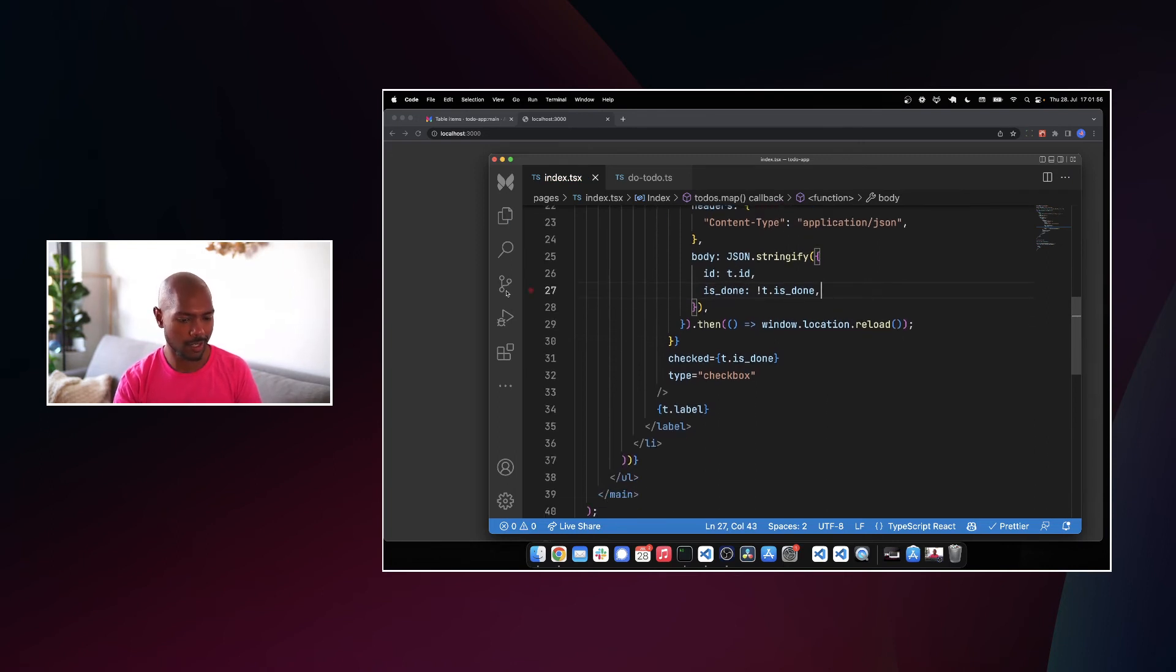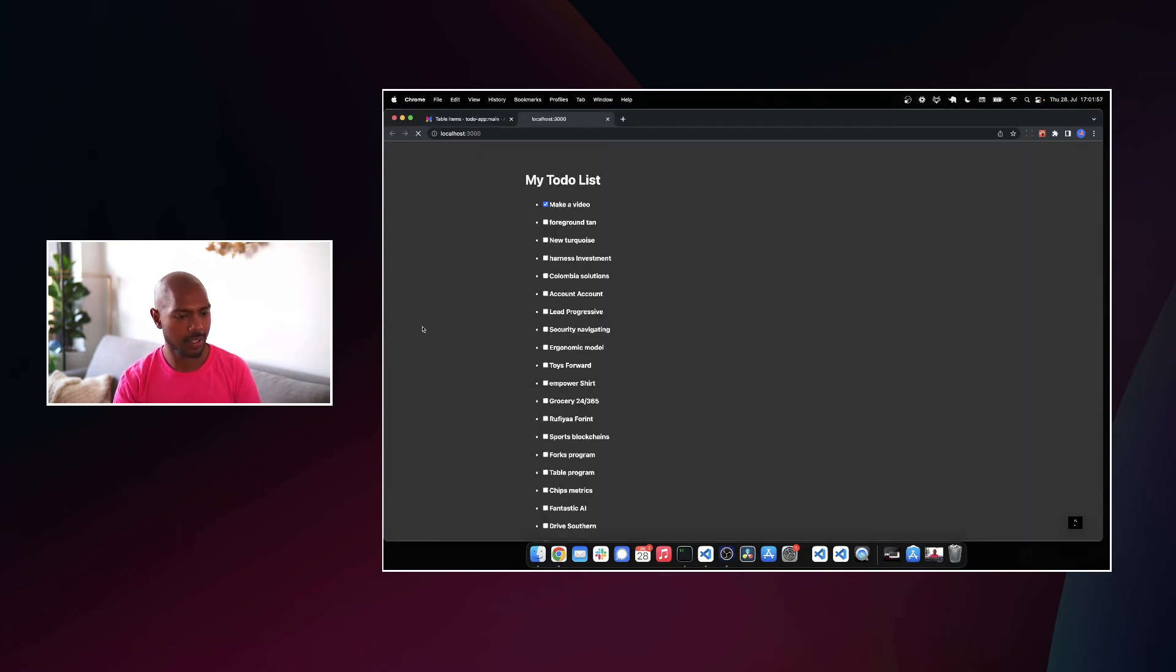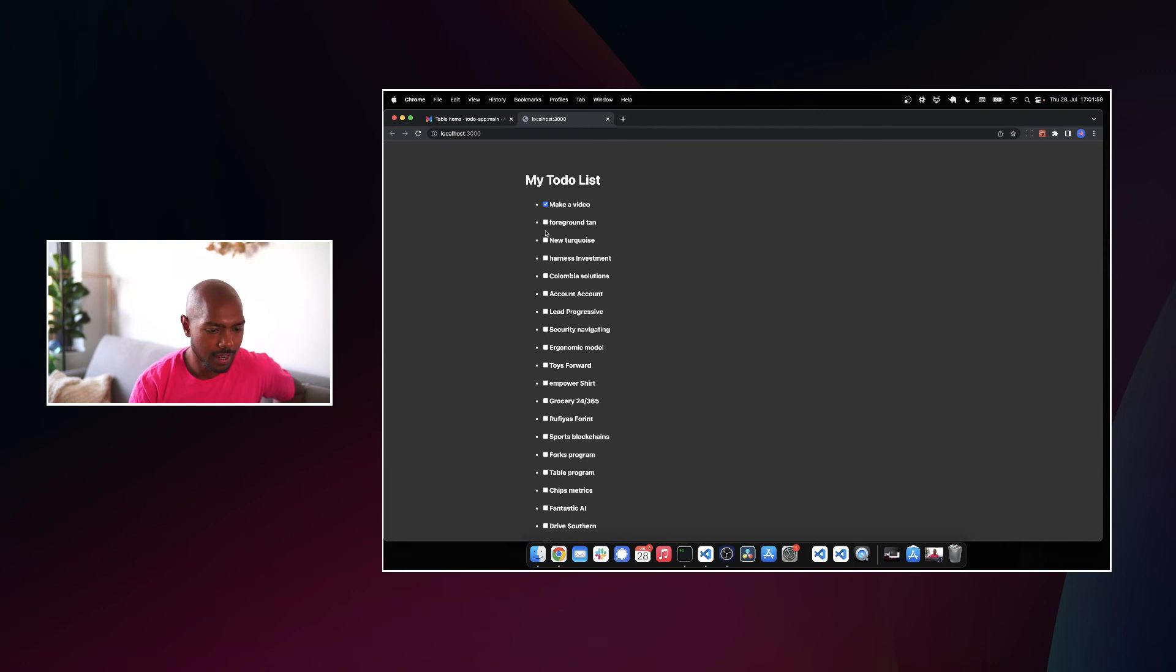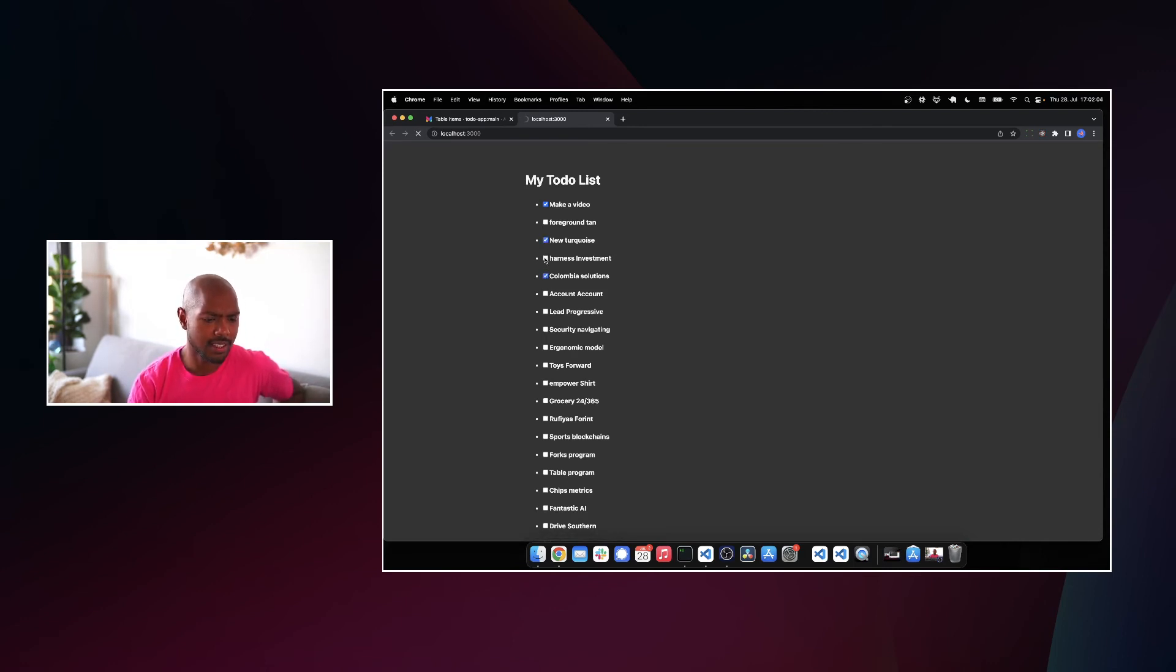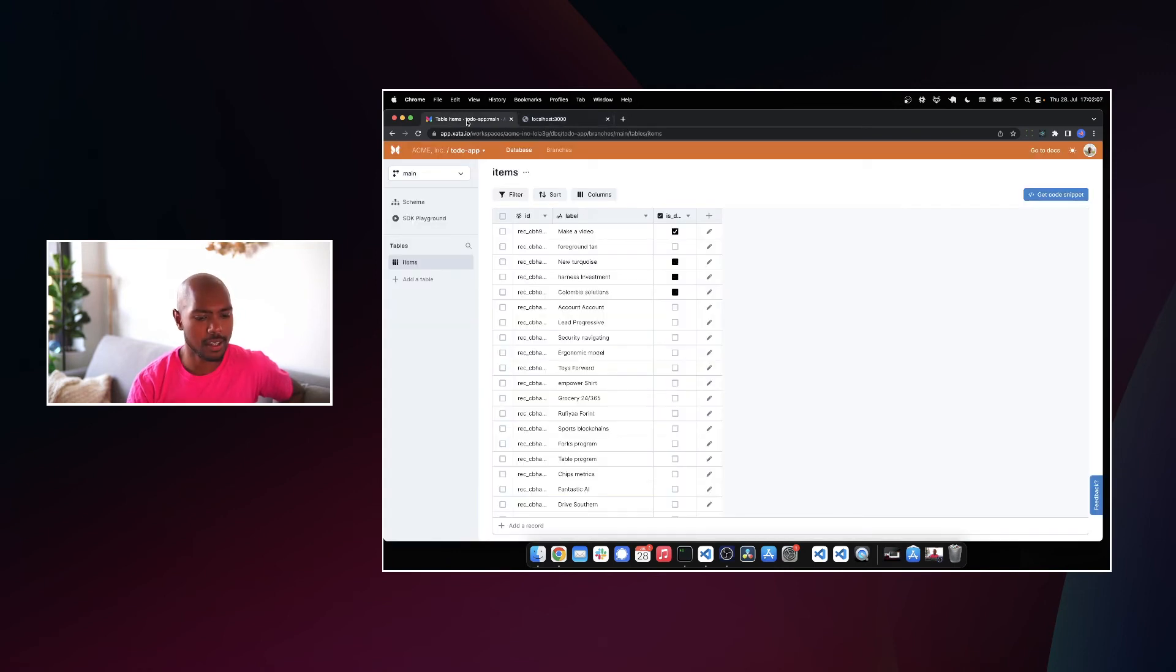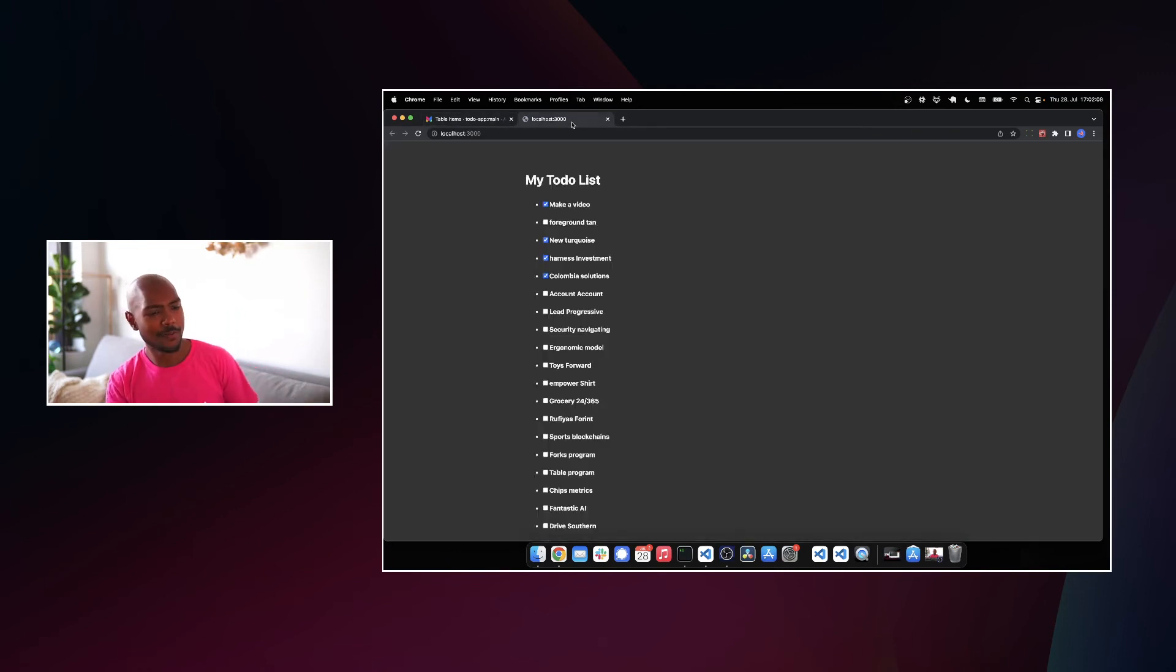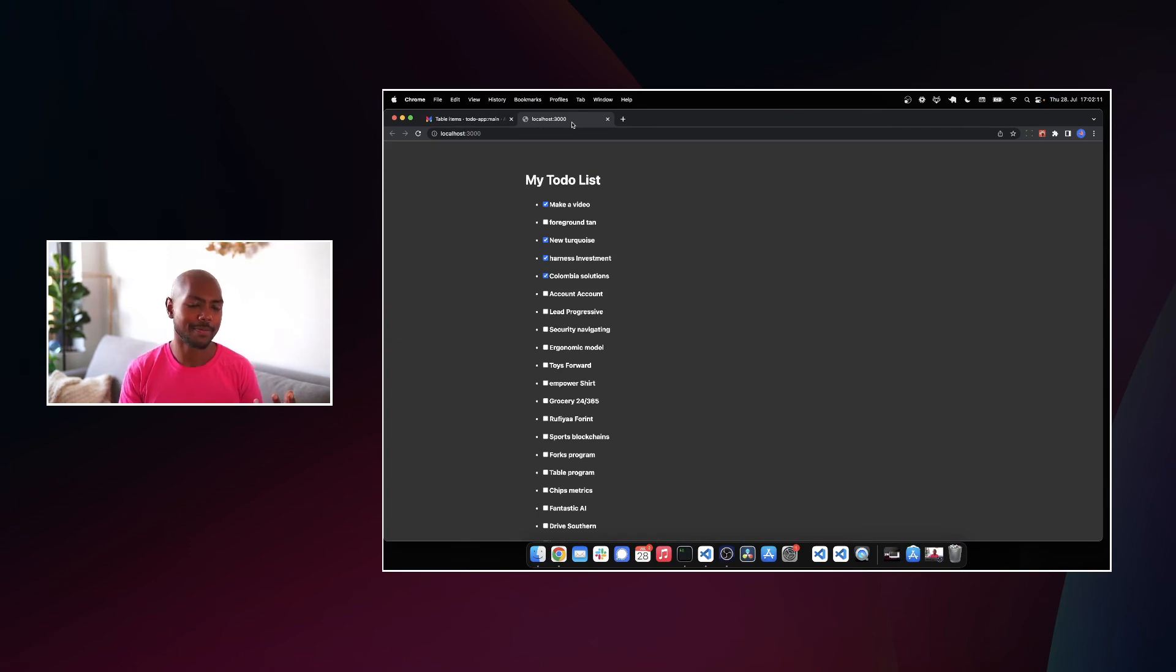That looks like all we need. So let's reload and say, I want to do new turquoise. Nice. Look at that. I'm doing stuff. I feel productive. And then if we come here, yeah, it's all done. So that's updating data on zata in a nutshell.